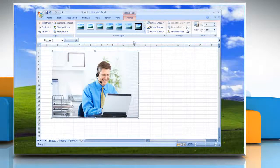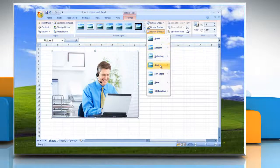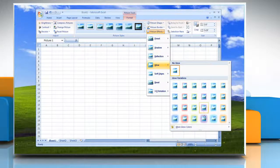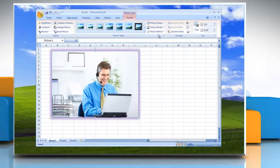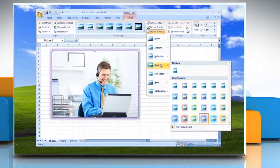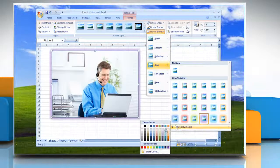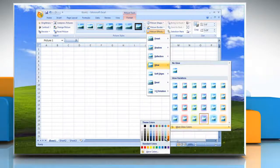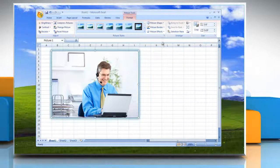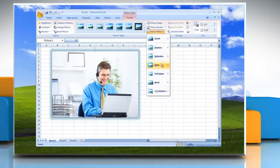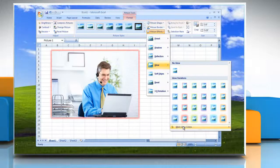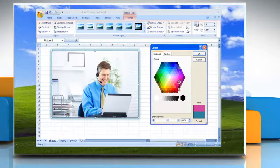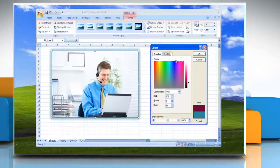Or, to add or change a glow, point to Glow and then click the Glow variation that you want. To customize the glow colors, click More Glow colors and then choose the color that you want. To change to a color that is not in the theme colors, click More colors and then either click the color that you want on the Standard tab or mix your own color on the Custom tab.